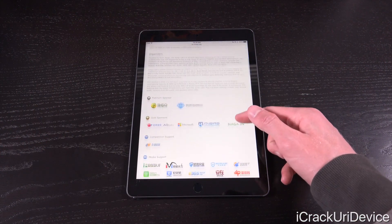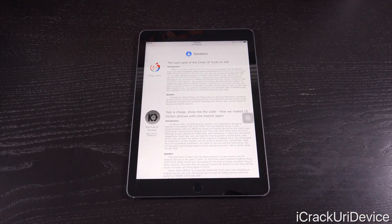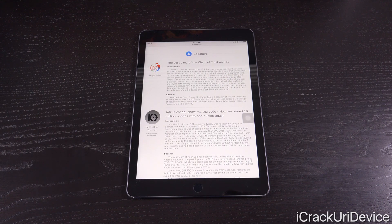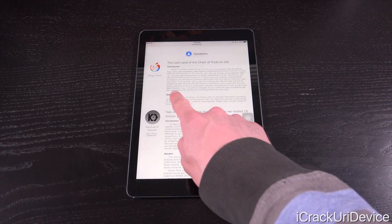So what's happened now is pretty interesting. The description as well as the information found in the speakers section for the Pangu team has been updated, with the title being 'The Lost Land of Chain of Trust on iOS,' which will likely be the name of the talk given by Pangu's team founder.